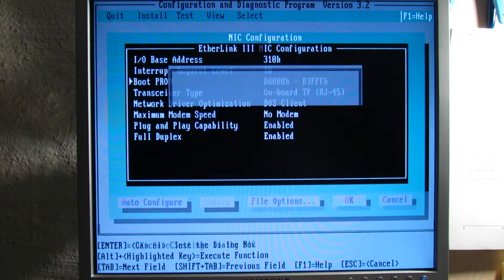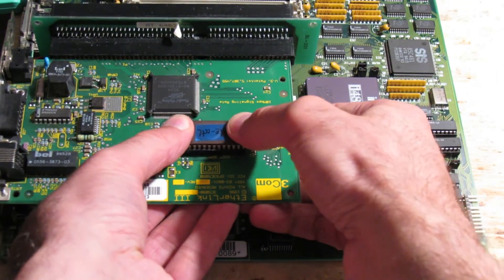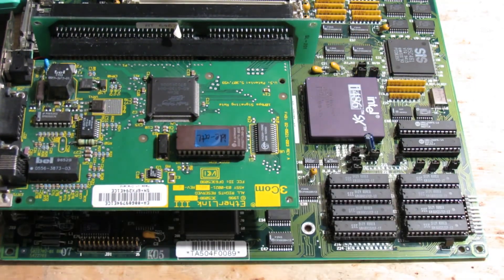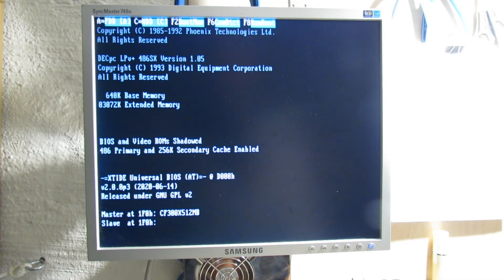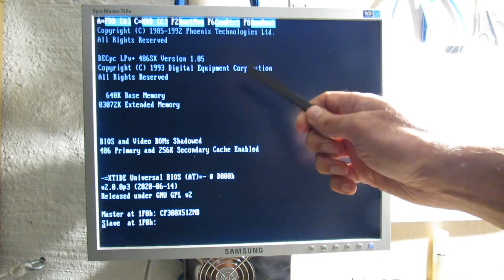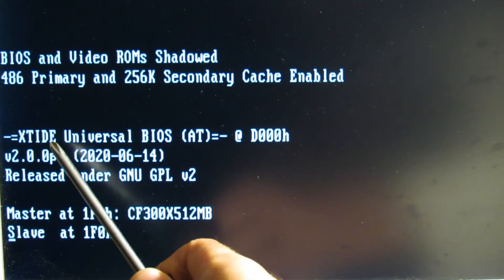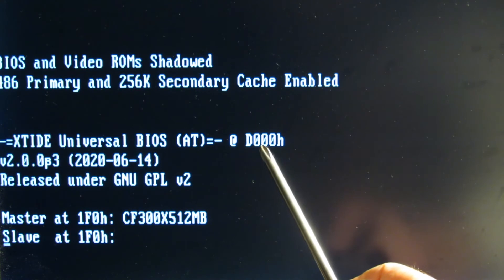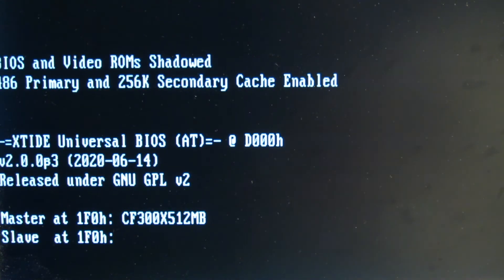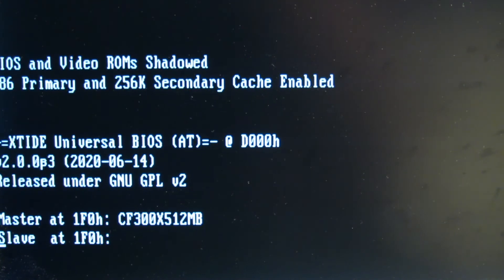The network card will also access the XT IDE at address D0000 even if you put the card into another computer. And here you go — after rebooting, the XT IDE BIOS ROM is being loaded from the 3Com network adapter, just like it was done with the non-plug-and-play one using jumpers. Here you can see the address D000 reported by the XT IDE software, which is exactly the one we set up in the network adapter.